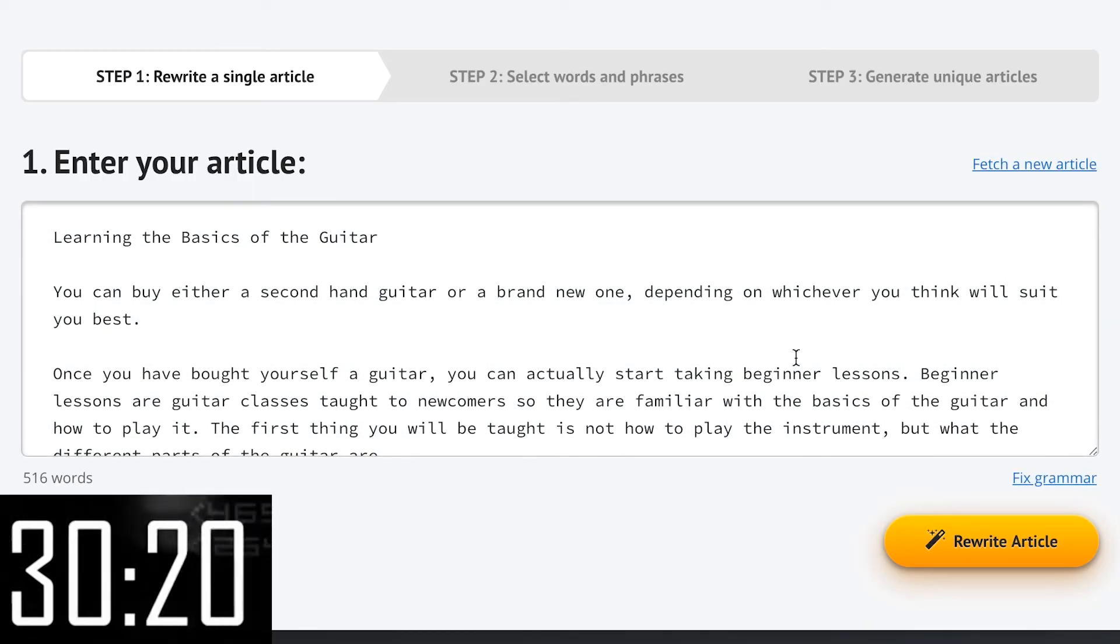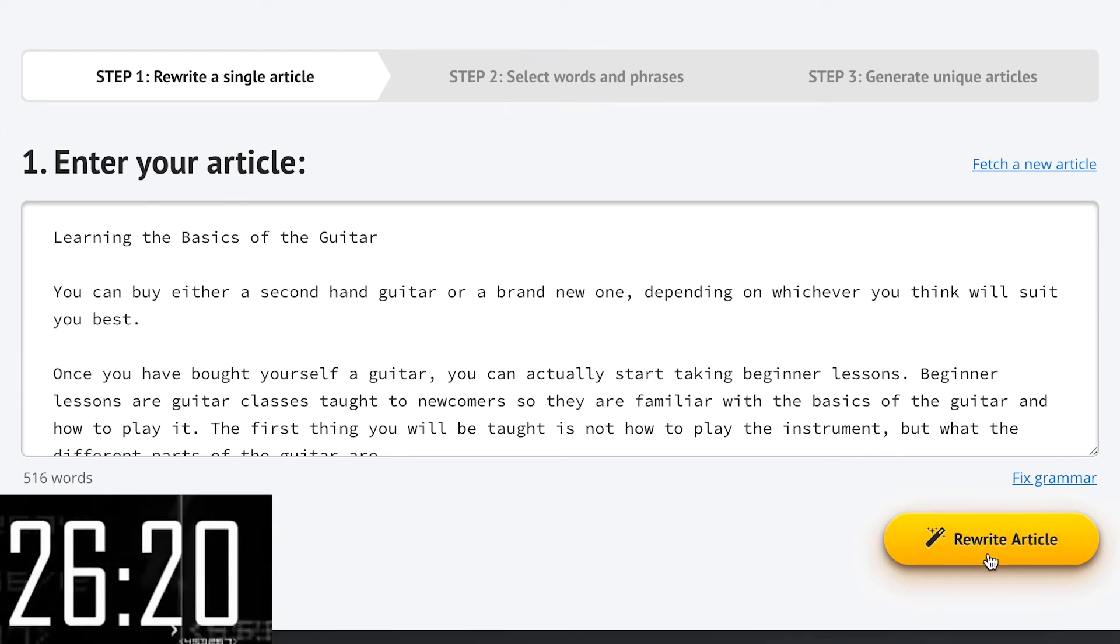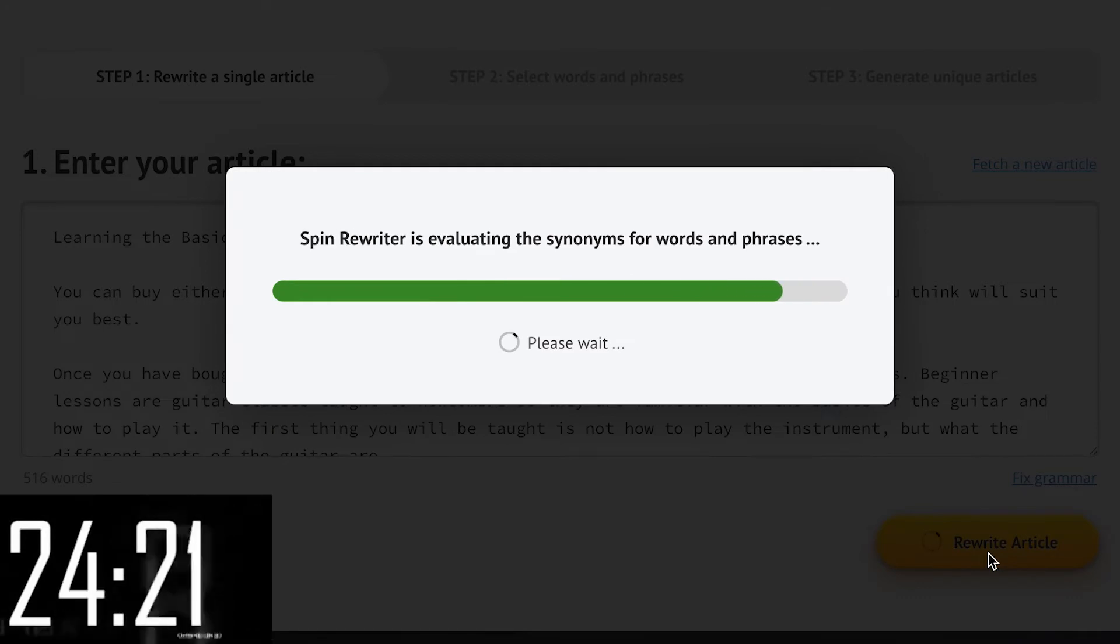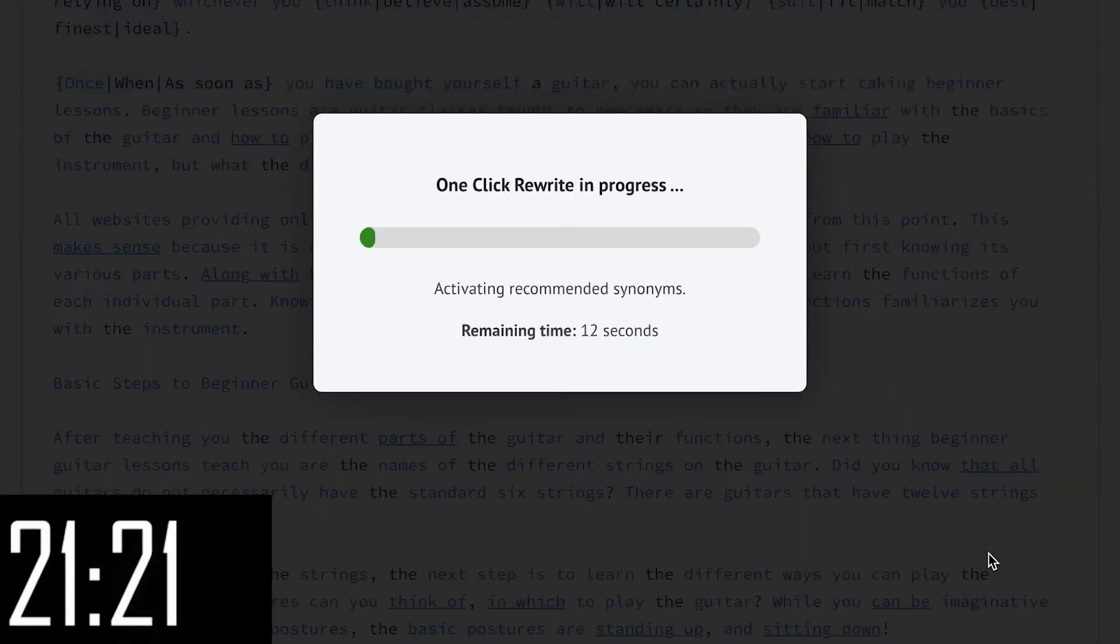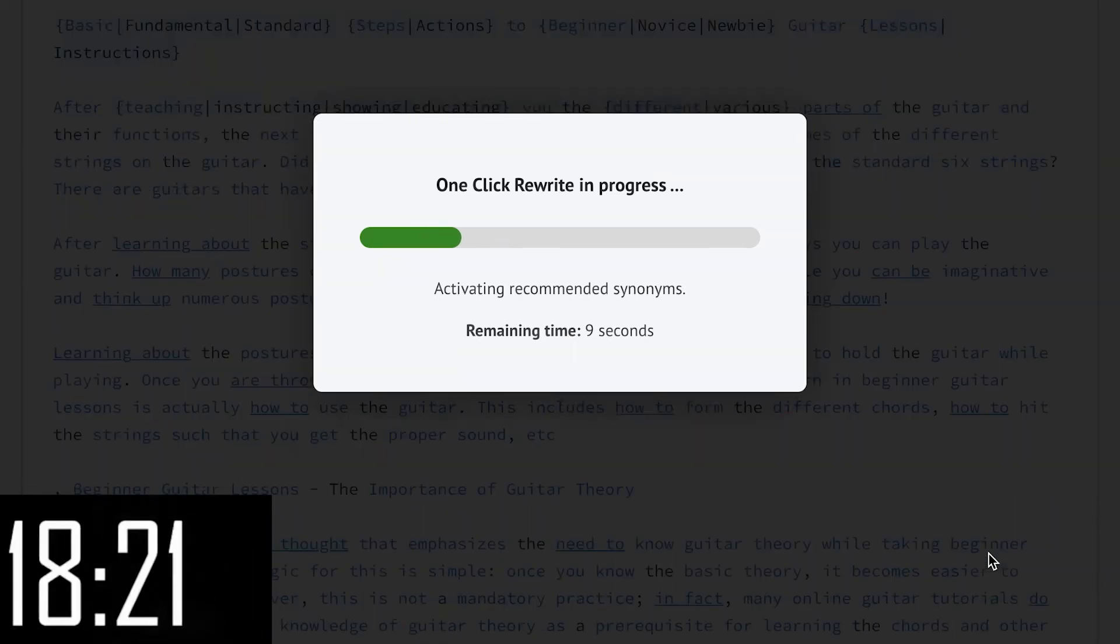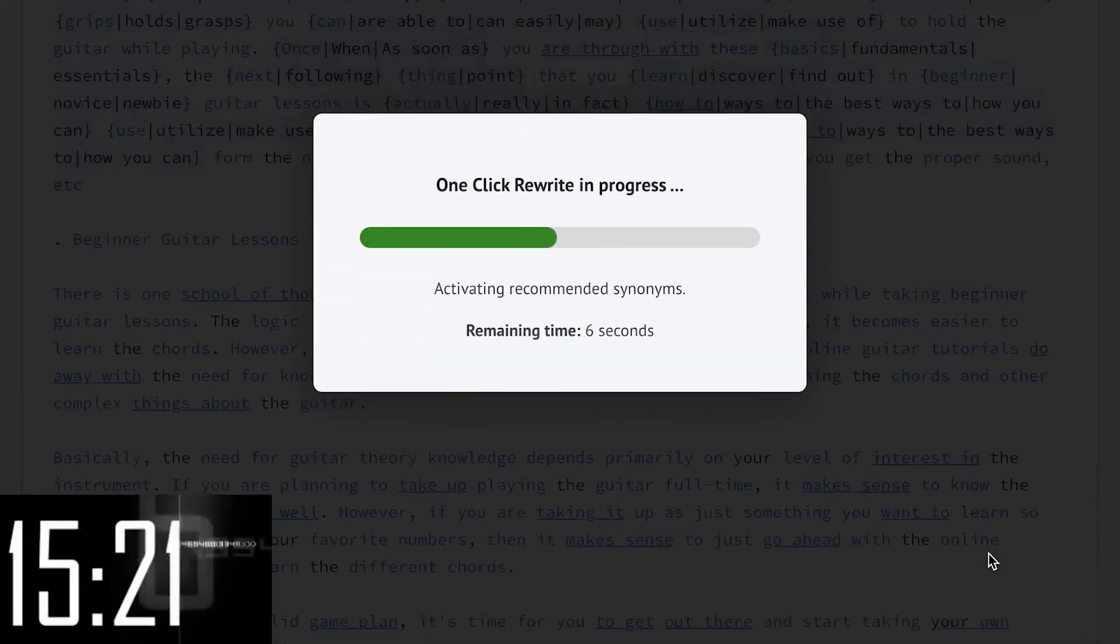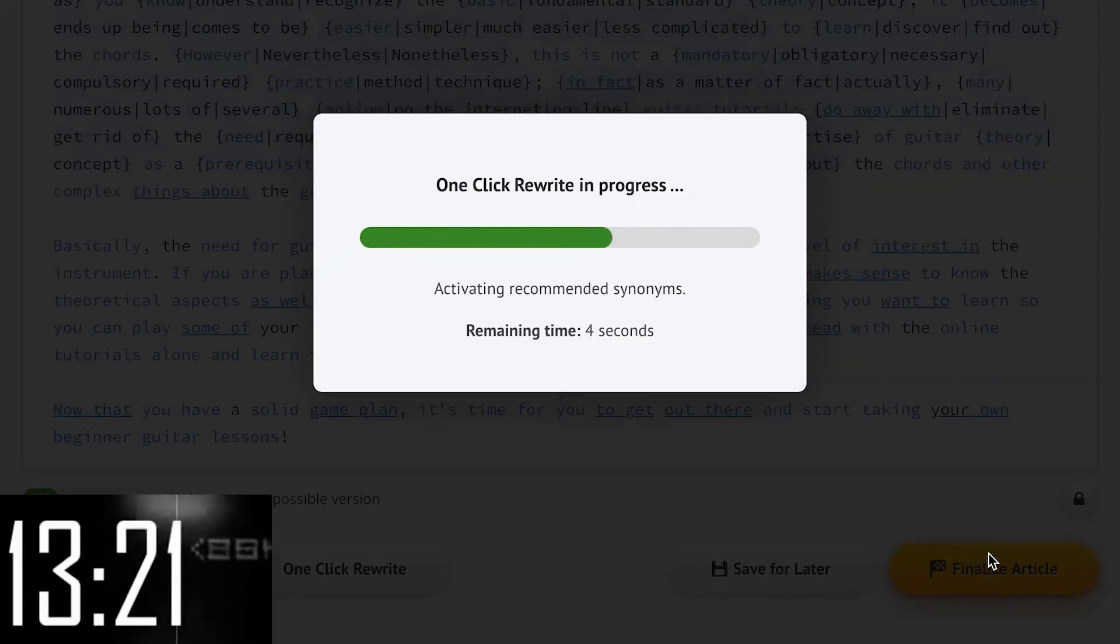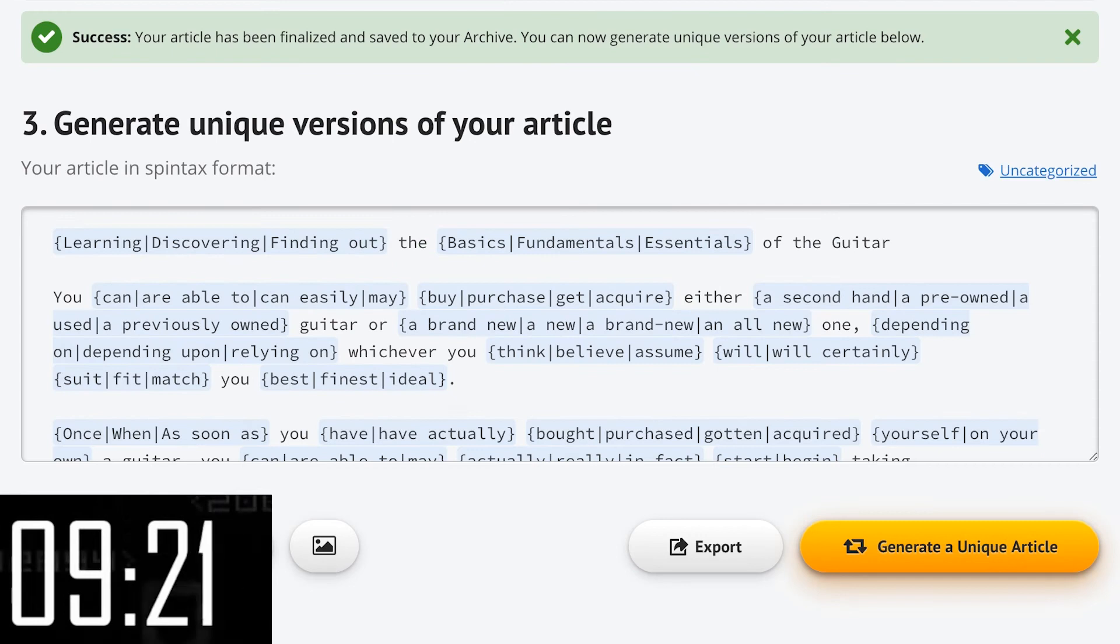So now we're going to create 500 completely unique articles from this article. I'm just going to use our famous one-click rewrite option. Now if you want manual control you can do that, but this will tell Spin Rewriter to rework our article automatically. The processing takes a bit longer, but here you can see that Spin Rewriter is doing so much more to give you a vastly improved result.